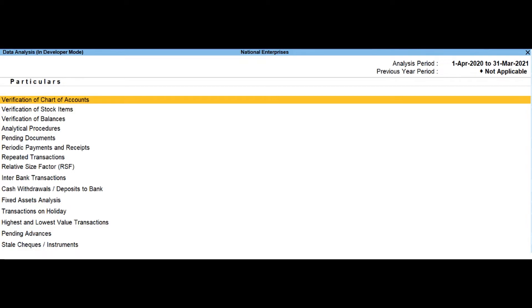Transaction on holiday. Drill down to this report displays all the transactions recorded on weekly off or declared holidays in the analysis year.